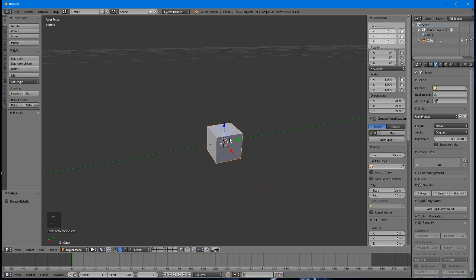Note that you can see some very useful information about your object in this panel: its location, rotation, scale, and dimensions. This stuff will be very important later on, so remember how to get here.